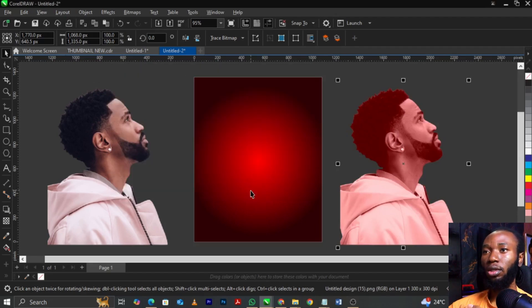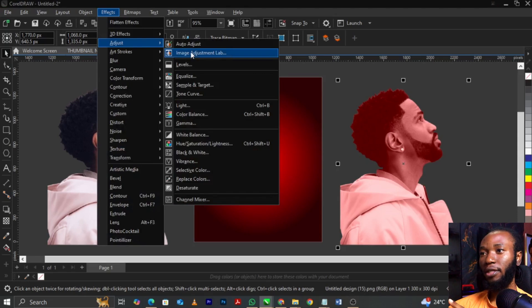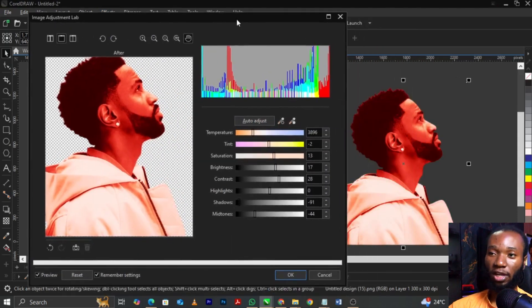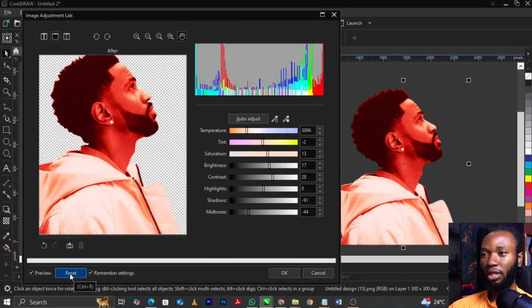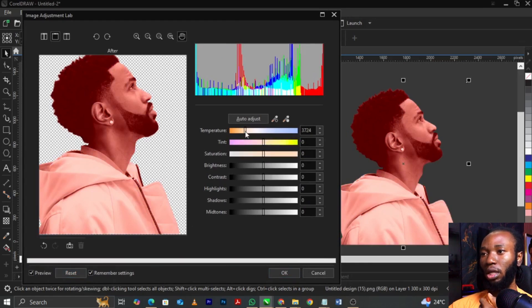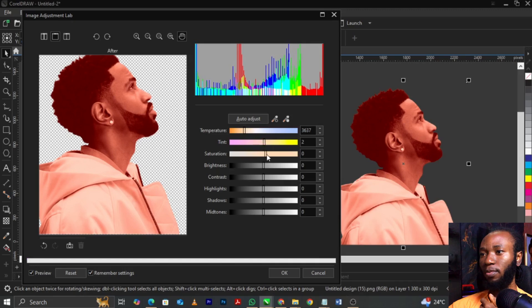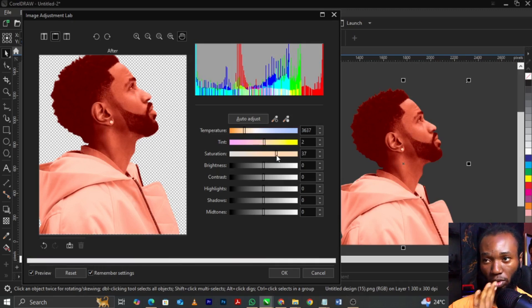Come back to Effects again, select Adjust, then select Image Adjustment Lab. Once you click on it, you can play with the settings. Try the temperature — you can just play with it until you get what you want. For the tint, increase it. For saturation, play with that. For brightness, you can increase or reduce it. For contrast, you can increase that. When you get your perfect results, click OK.